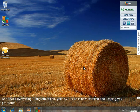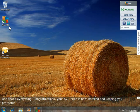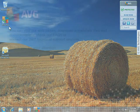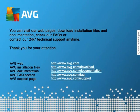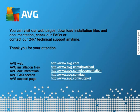And that's everything. Congratulations, your AVG 2012 is now installed and keeping you protected. You can visit our web pages, download installation files and documentation, check our FAQs, or contact our 24-7 technical support at any time. Thanks for protecting your computer with AVG.